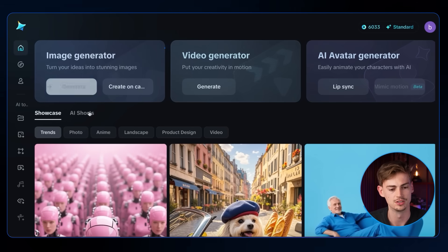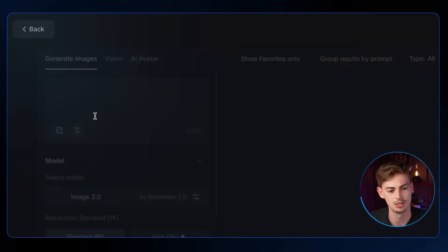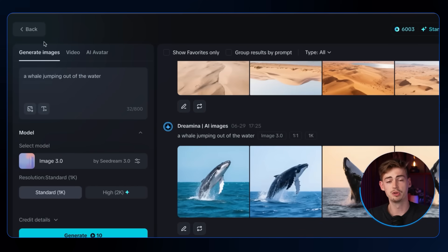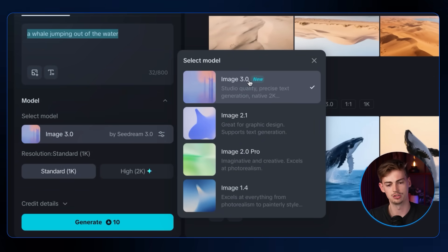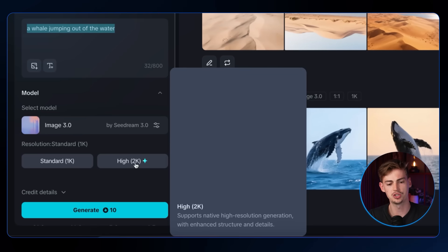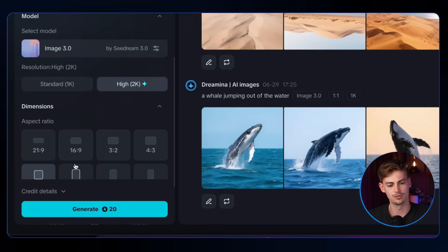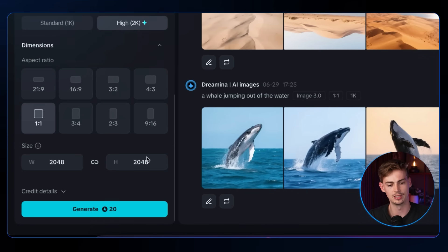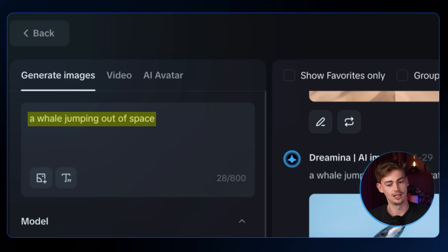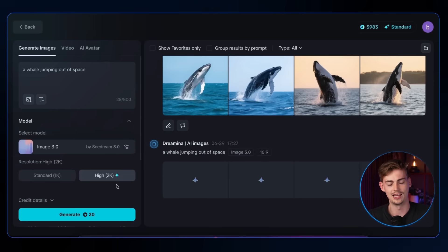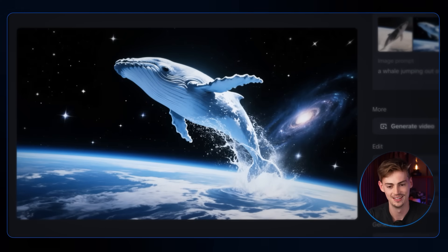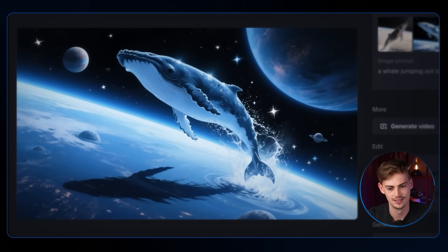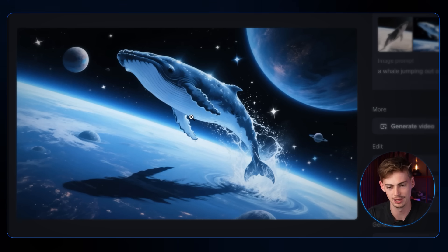Now let's look at the image generator. From the main screen, click generate on the image generator. You can describe your prompt, select a model — I'm using Image 3.0, their newest — switch to high 2K resolution, and choose an aspect ratio like 16:9. Testing with a weird prompt like 'a wheel jumping out of space' produces four interesting images. The fourth one is my personal favorite.